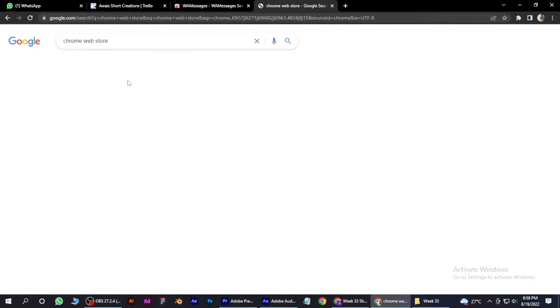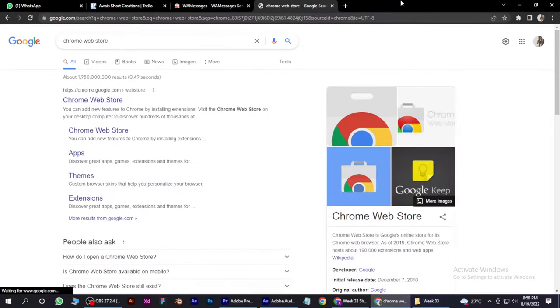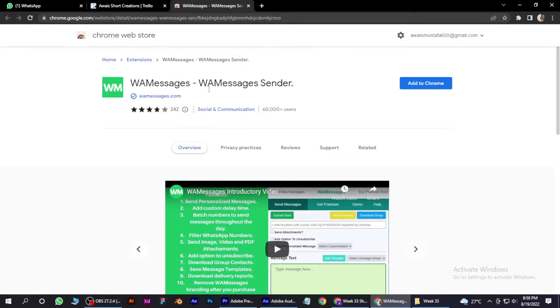You have to open it up and after opening, you have to search for WA Messages and match the logo.